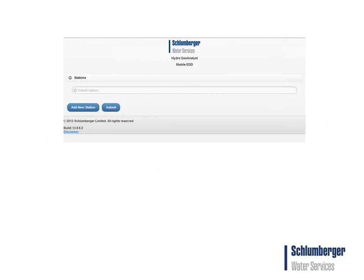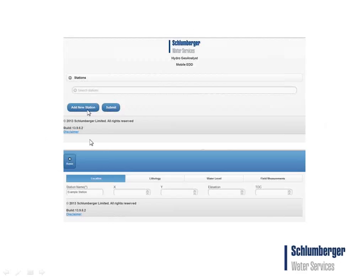Here is an example of the EDD and what it looks like in your browser. When you launch it for the first time, you come to the home page, which shows you the list of stations. If you published it with a set of stations for field personnel to visit, you'd find them here. Otherwise, you can create new stations using the new station button. When you create a new station or select one from the published list, you go to the primary table — the location table — where you enter the station name and fields like XY, elevation, and topic pacing.